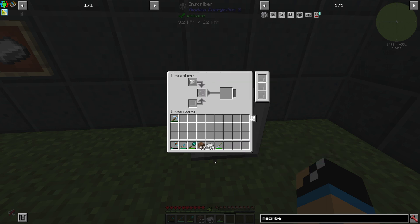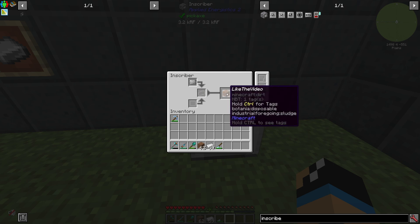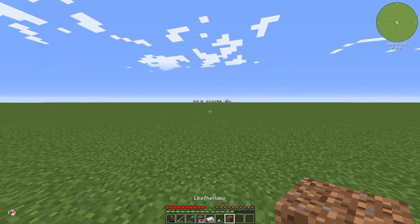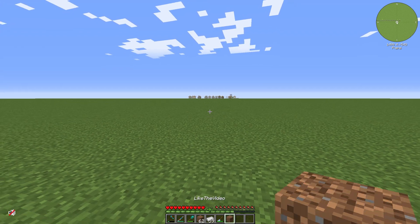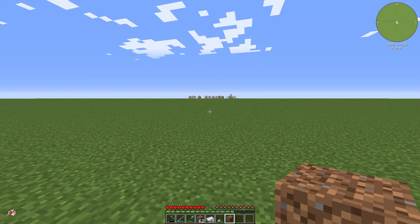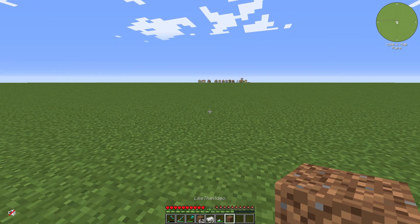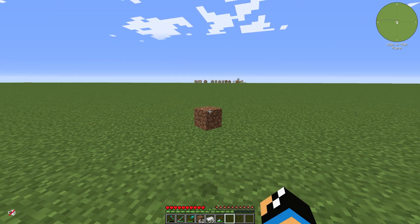We put in one dirt for example, and we can see that we will get a new dirt with a modified NBT tag. We can see we have a dirt block which is named like we set in the text field.